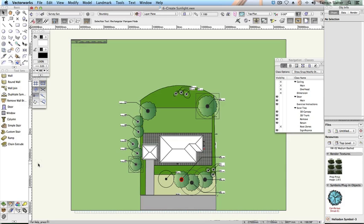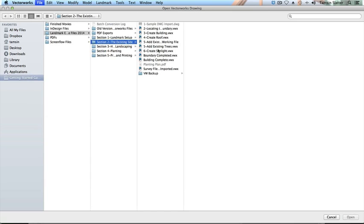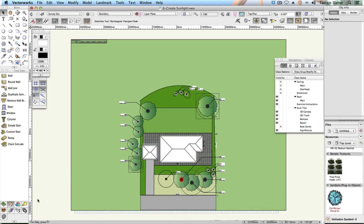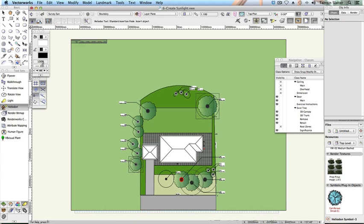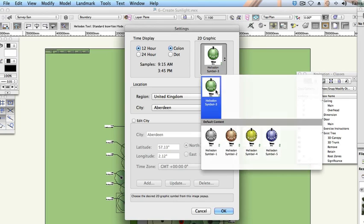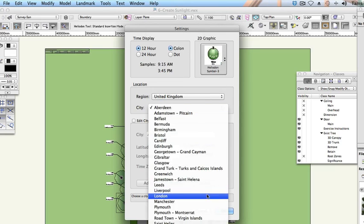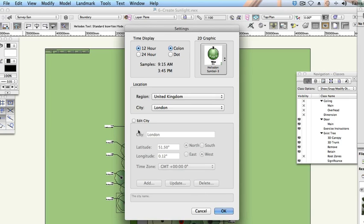Add a heliodon. Open the file '6 Create Sunlight'. On the visualisation toolset, click Heliodon. Click Heliodon tool preferences on the toolbar. On the dialog, choose the following: the time format that you prefer to use; a symbol for the plan that will represent the sun and mark the direction of north; the location for your site by choosing first the region and then the city. You can add other cities using the Edit Cities checkbox. Click OK.